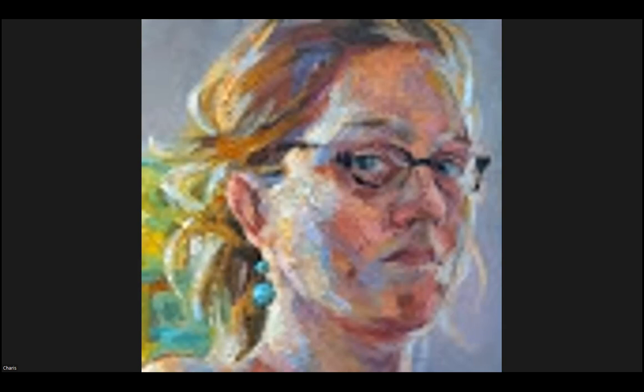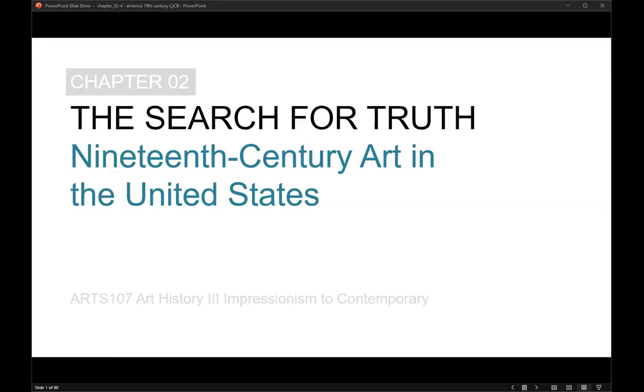This is ARTS 107, Impressionism to Contemporary Art History, an asynchronous online class in spring 2023 at Bethany Lutheran College. You're listening to adjunct professor Karis Carmichael Braun as she reads from the seventh edition of History of Modern Art by H.H. Arneson and Elizabeth C. Mansfield.